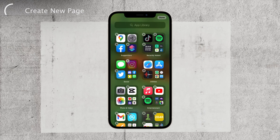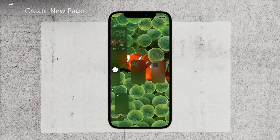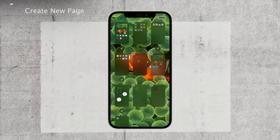You can't have an empty home screen, which is why you need to place something there. Add an app icon or a widget of your choice. Once you've added something to the new page, it will show up in the multiple pages view.